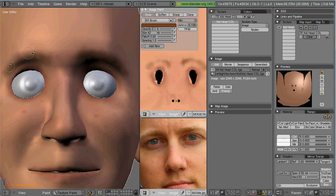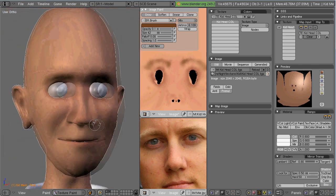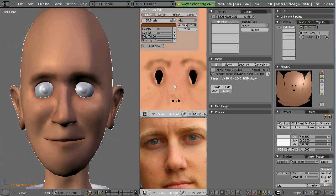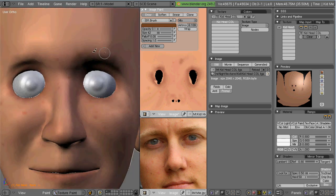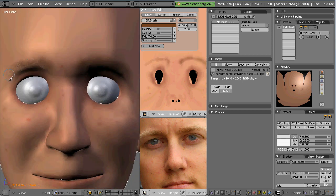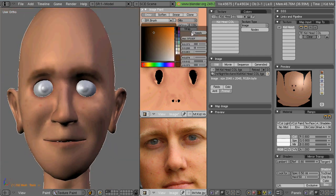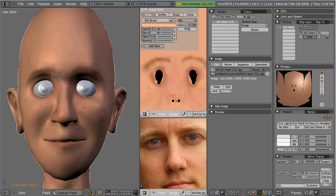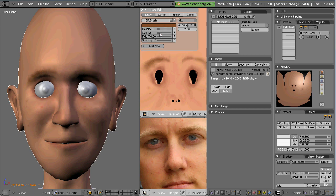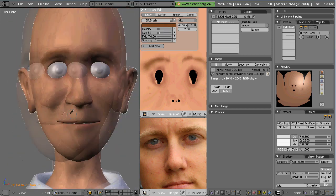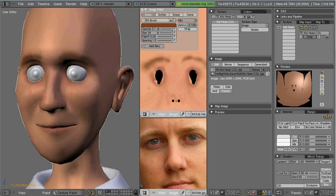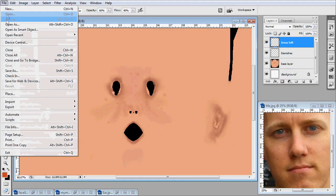So now what I'm going to do is I'm going to just rough in the eyebrows on the 3D model. Just with a light brownish color. And then I'm going to take that target and copy it and paste it in as a layer on my Photoshop file. So I have a way to tell where the eyebrows should go.